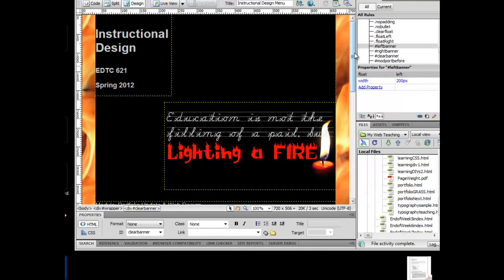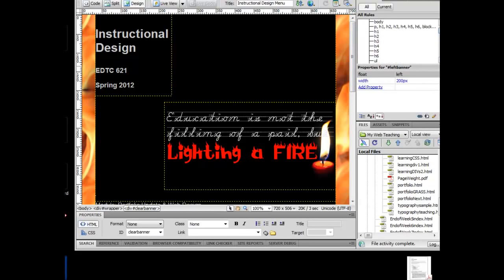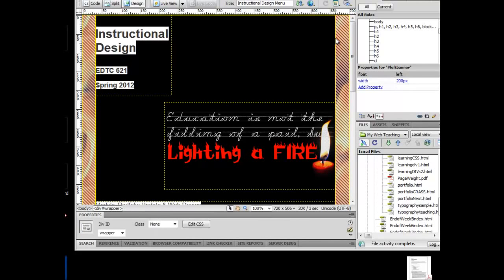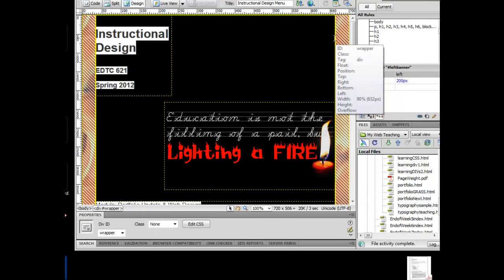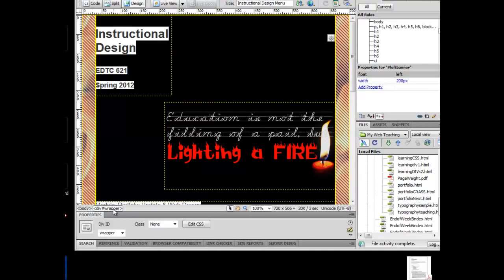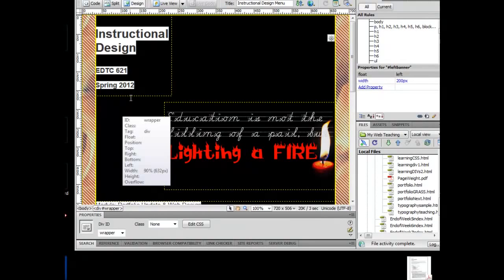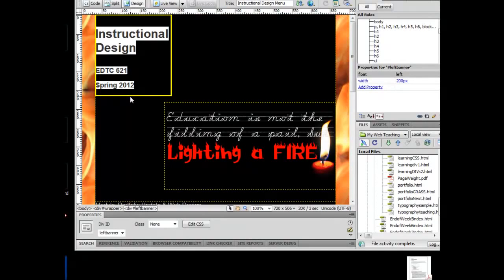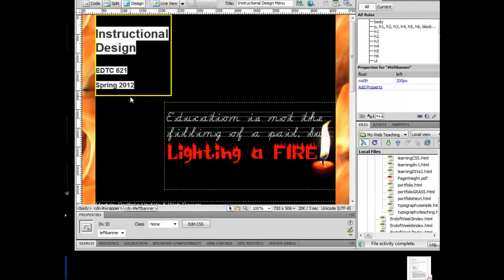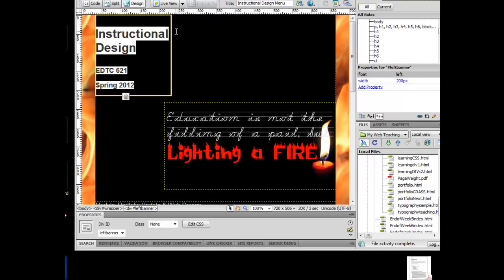There's a couple of approaches that I can take to resolve this. What I want to do though, is I want to determine what's my larger container here because I could probably fix it at that particular level. And that is the div wrapper.